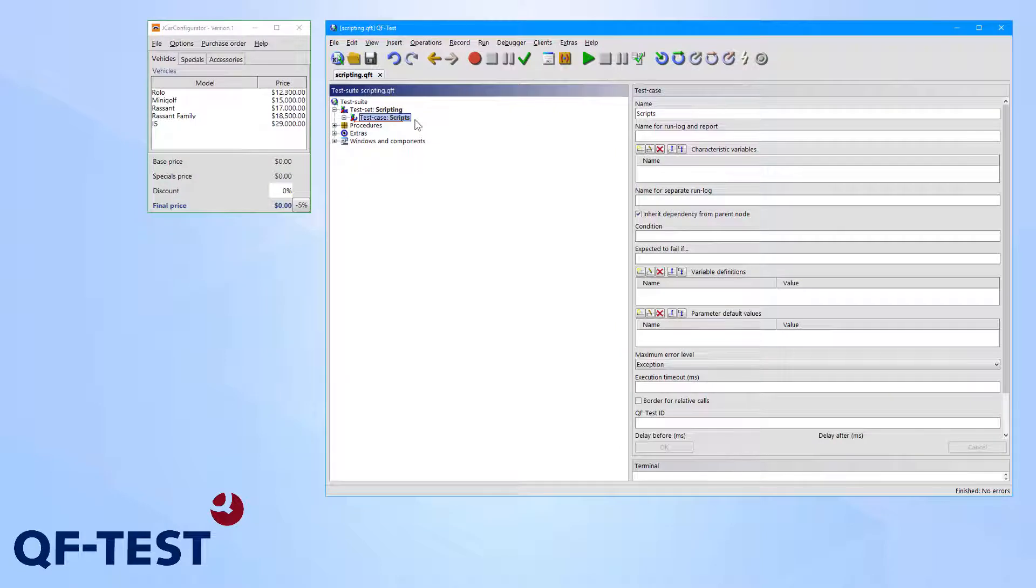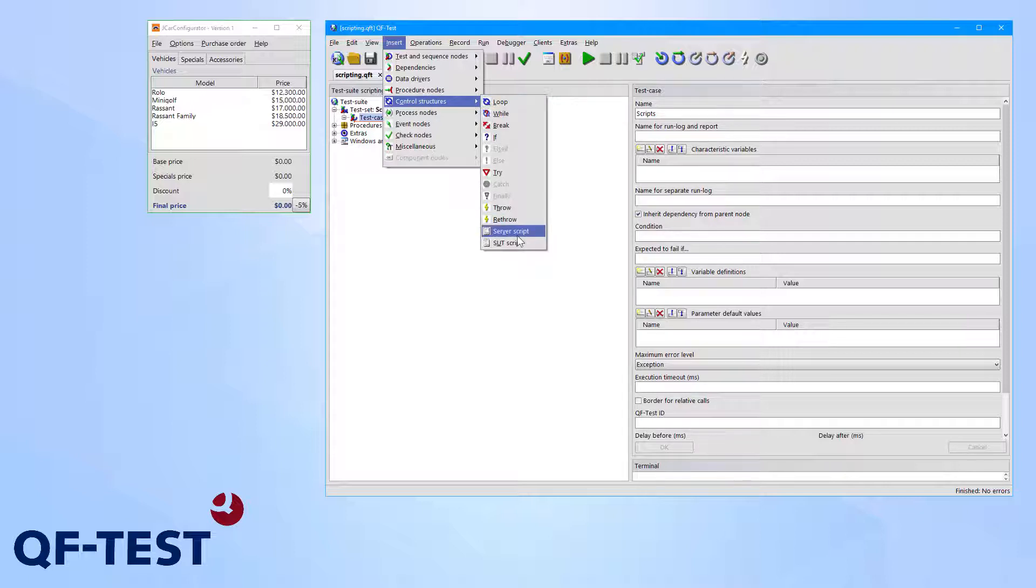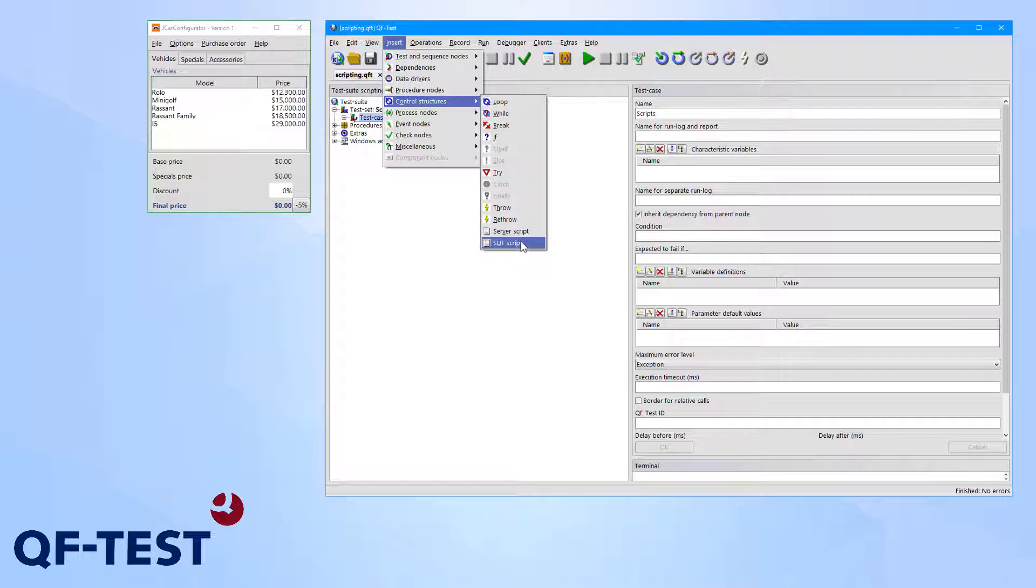Script nodes can be inserted via the menu action Insert, Control Structures, and then choosing between Server Script or SUT Script. SUT Scripts are intended to interact with the system under test so you can retrieve properties of the graphical components during the test run. A Server Script should be used to implement steps which are independent of the system under test, like database operations or file operations.